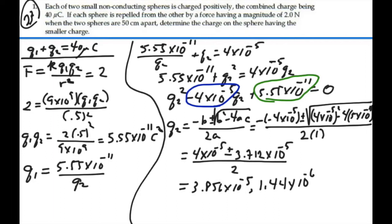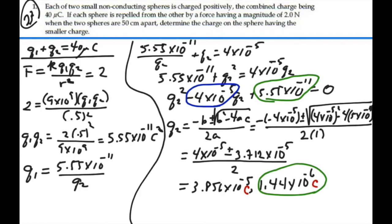These are in coulombs. We didn't specify which charge was larger or smaller, but the quadratic formula gave us both values — respectively the larger and the smaller charge. Since we're asked to find the smaller charge, we choose 1.44 times 10 to the minus 6 coulombs, or 1.44 microcoulombs. That is our answer: 1.44 microcoulombs.